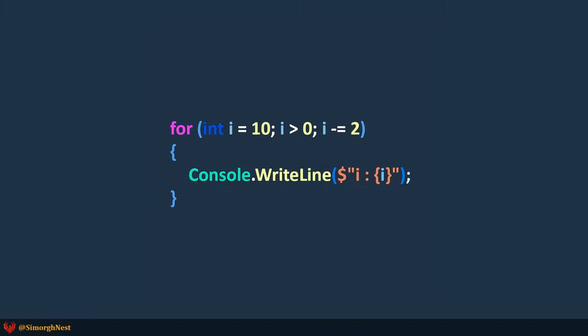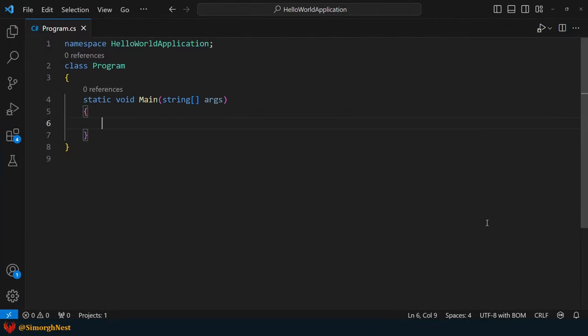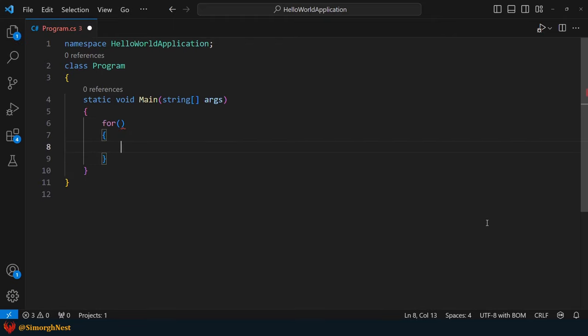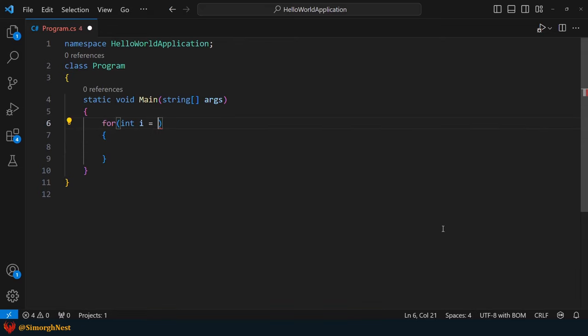Alright, let's dive into VS code and see the for loop statement in action. Okay, let's print even numbers from 100 to 1. To achieve this, we can use a for loop that iterates from 100 to 1. Inside the loop, we initialize the loop control variable i to 100,